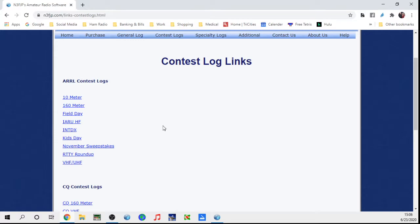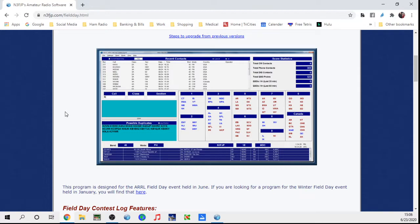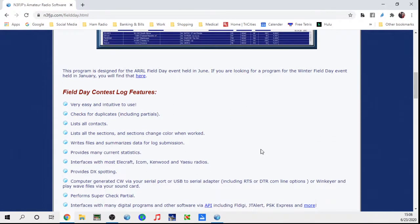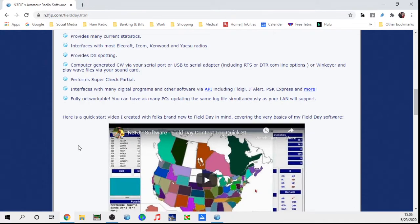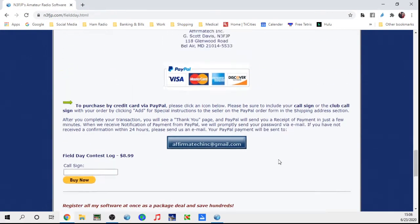For 2020, the field day software is updated because they've made some rule exceptions, so for next year if those rule exceptions go away you would need to download a new version. I've already downloaded this, but I'll show you — I go right here and click on Field Day, then click here to download the contest log. You go through the normal Windows procedures of downloading like you would anything else.